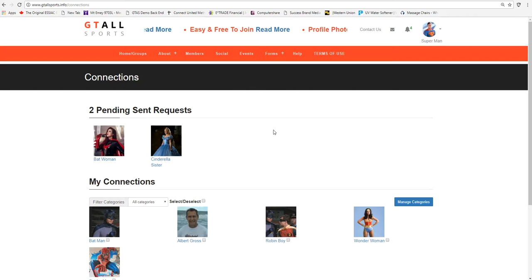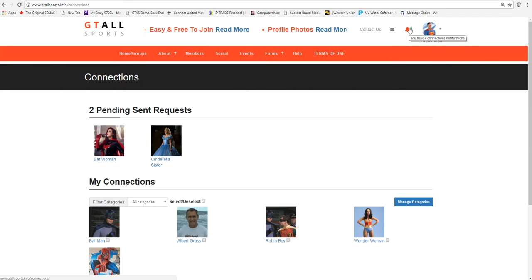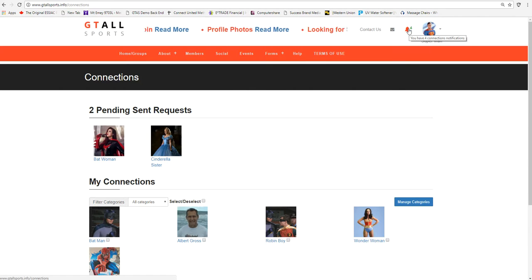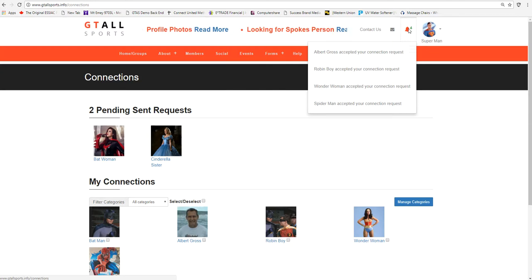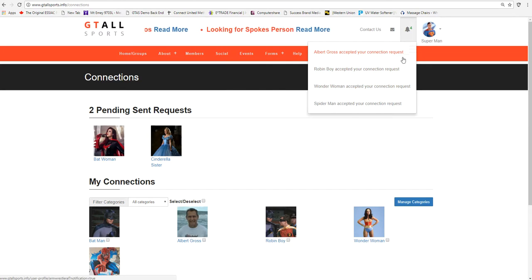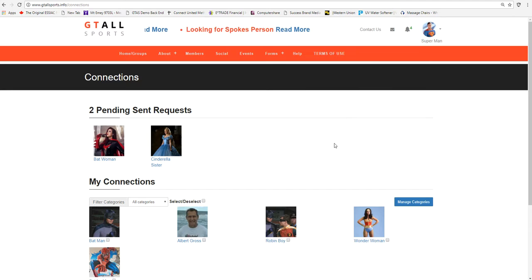He can also see that he has different notifications up here. So he has four notifications. This is a shortcut up across the top, and it gives different notifications of his connections.